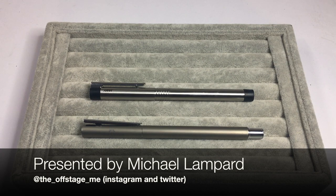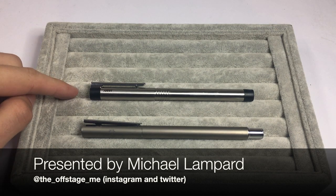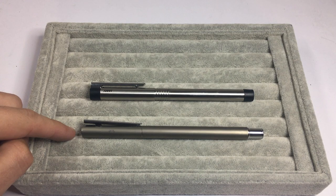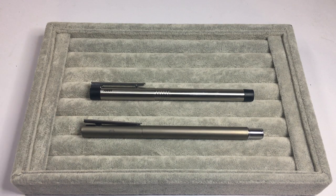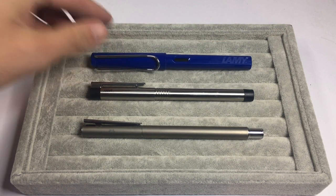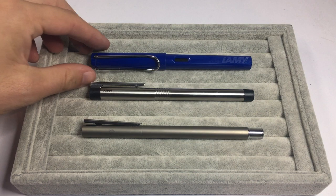To put that into context, this is the Lamy Logo fountain pen and this is the Faber Castell Neo Slim. To put them into context, here is a Lamy Safari.